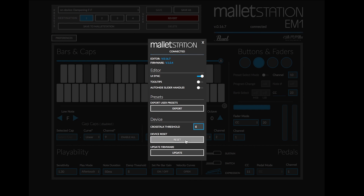You also have the ability to reset your Mallet Station to the factory defaults, as well as update the firmware directly from the Mallet Station editor.